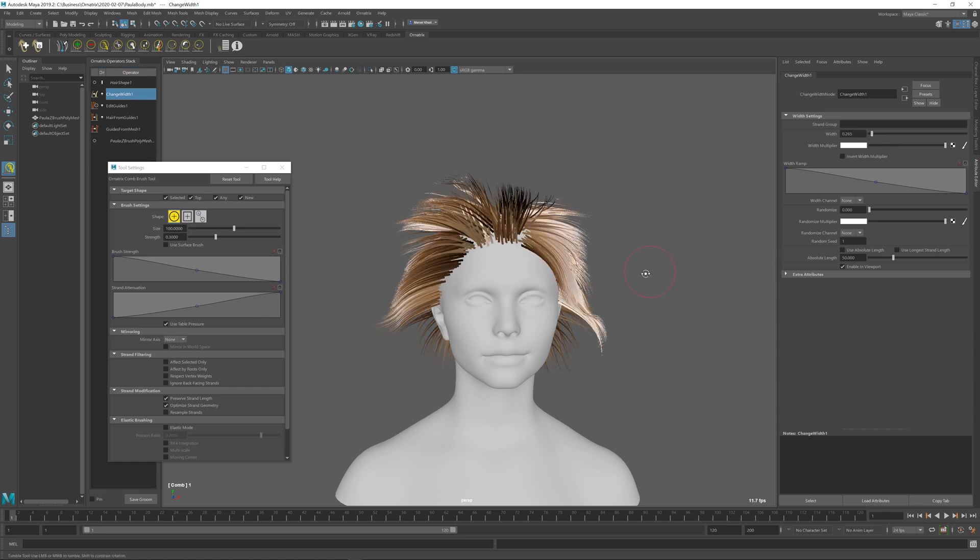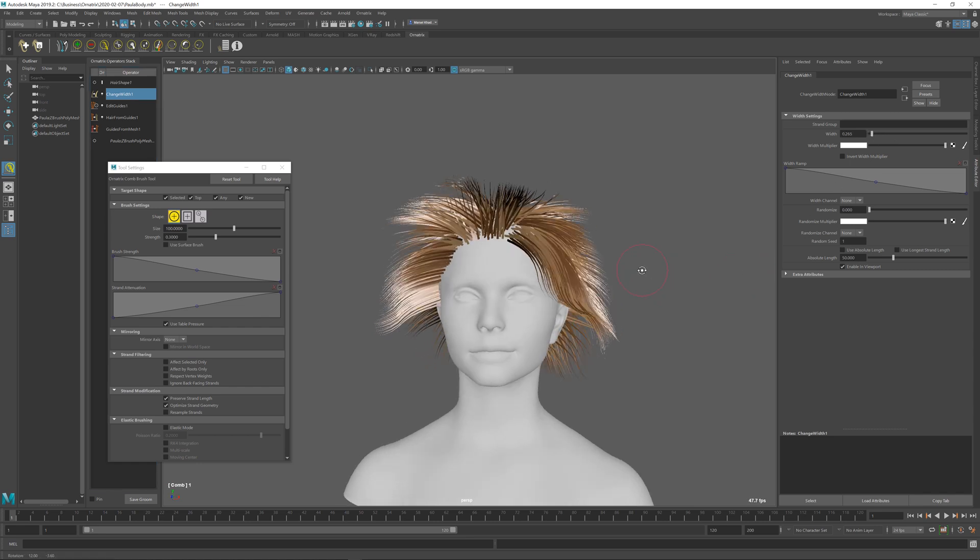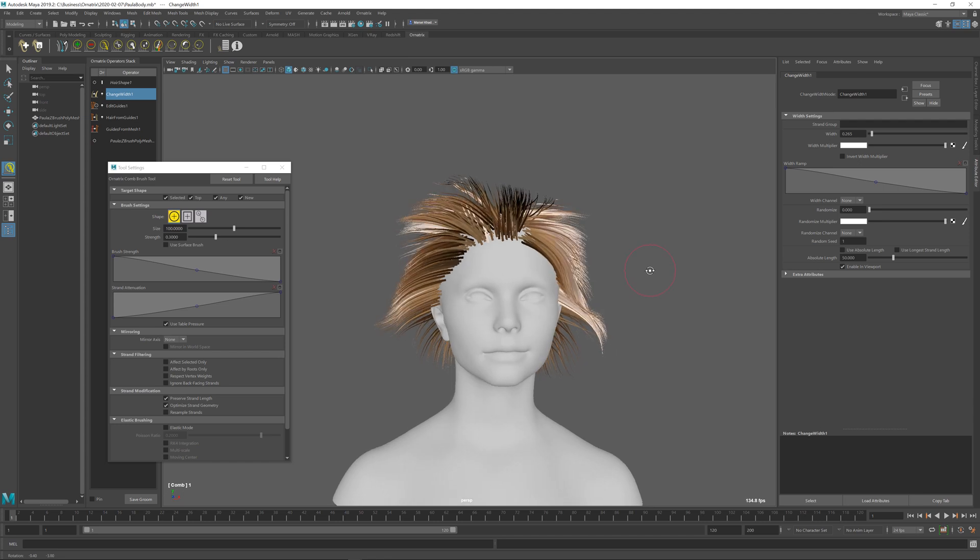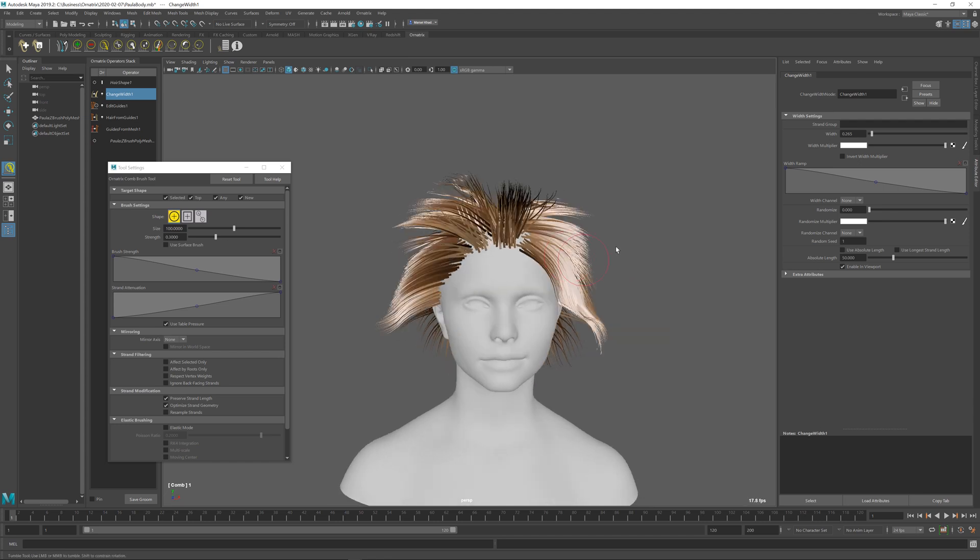So this is the fastest and easiest way to start placing and grooming hairs on your character using Ornatrix plugin for Maya.